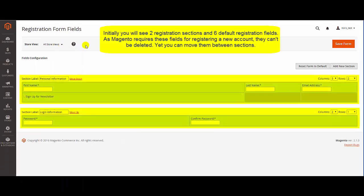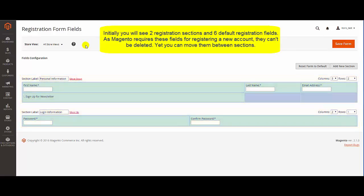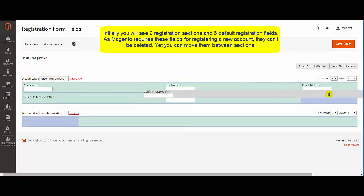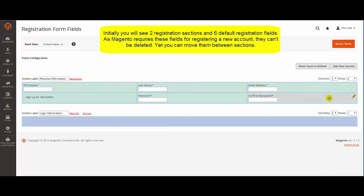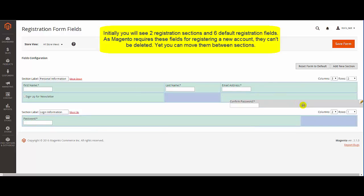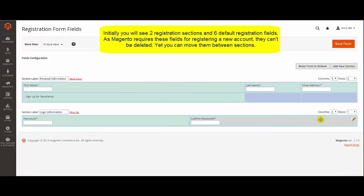Once the extension has been installed, the following two Registration Sections and six fields will be created automatically. Also, by default, we can't delete these fields. However, we can move them between sections. Now let's see how to create new sections and new fields.